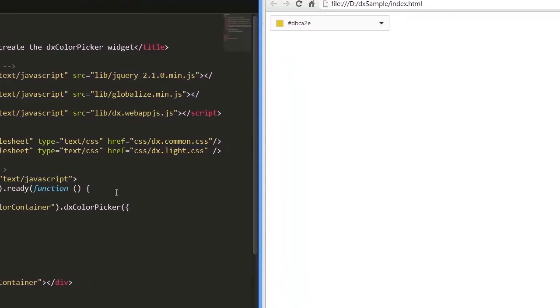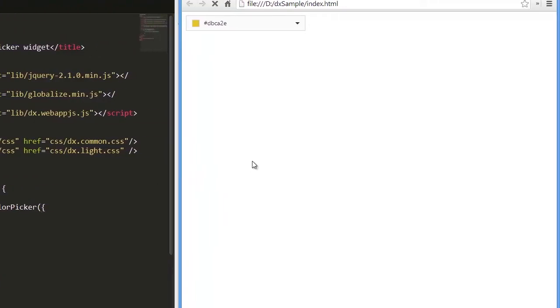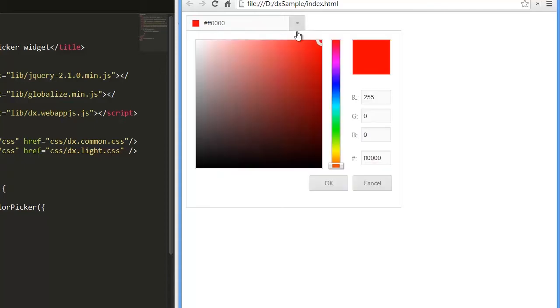Let's see how the widget looks with default settings. You can type a value directly into the editor's text box or select a color from the color palette in the editor's drop-down window.